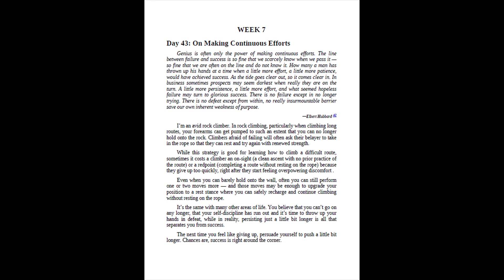Even when you can barely hold on to the wall, often you can still perform one or two moves more, and those moves may be enough to upgrade your position to a rest stance where you can safely recharge and continue climbing without resting on the rope. It's the same with many other areas of life. You believe that you can't go on any longer, that your self-discipline has run out and it's time to throw up your hands in defeat, while in reality, persisting just a little bit longer is all that separates you from success. The next time you feel like giving up, persuade yourself to push a little bit longer. Chances are, success is right around the corner.